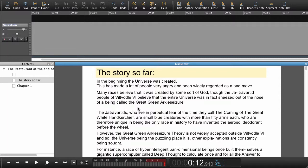In this ABC tutorial we're going to synchronize text and audio. We already have the text here in the manuscript and now we need to import some audio.